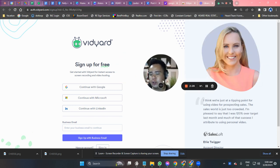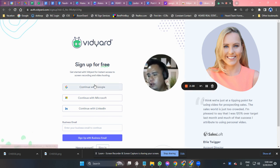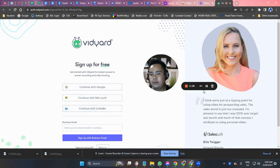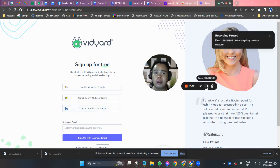Once it's already uploaded, you will be routed to a page where you need to sign up for free. You can use your Google account, your Microsoft account, or your LinkedIn account — it's up to you. I'm going to use my Google account.